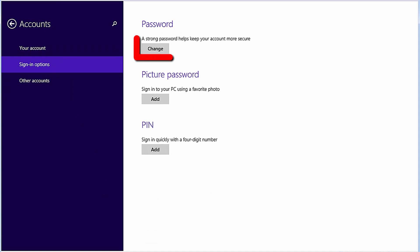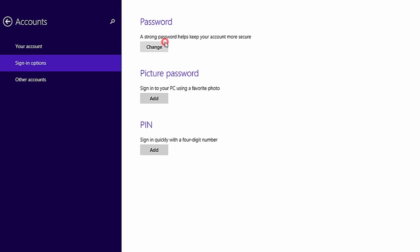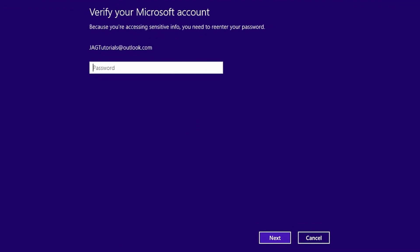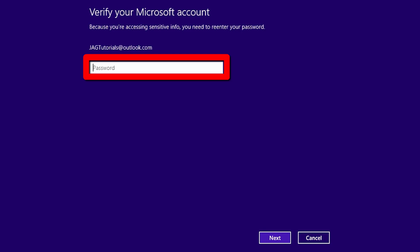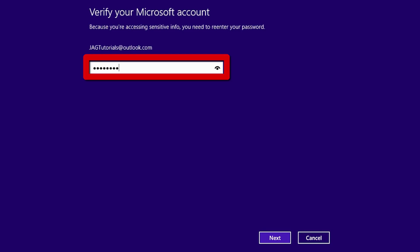Under Password, click the Change button. On the Change Your Password screen, enter the current password and click the Next button.